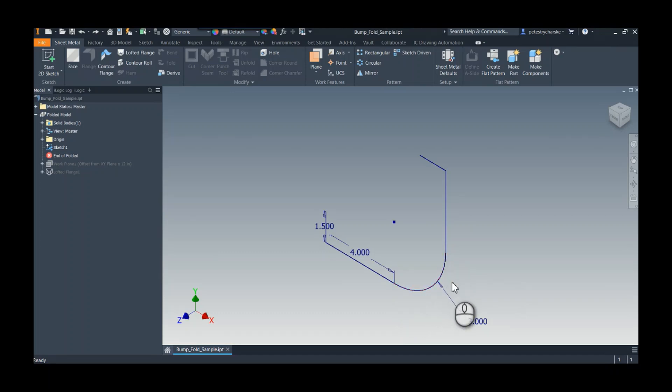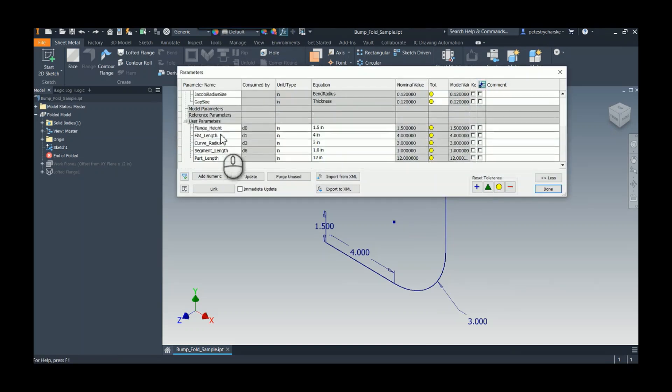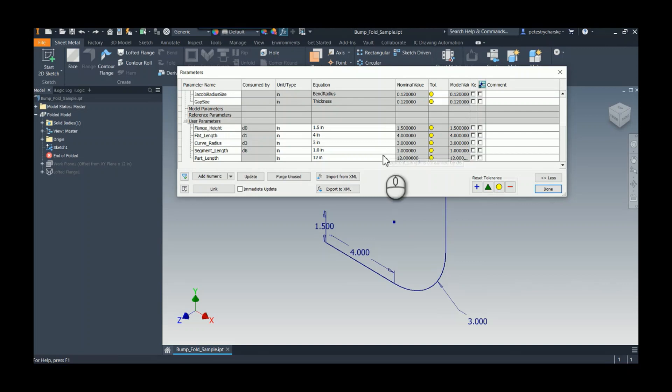So it's absolutely possible. And the tool that I'm going to take a look at today is the lofted flange. Now, I would recommend, of course, parameterizing your design first. So these are the user parameters I'm going to use to control that. I've already applied them to the sketch to save a little bit of time.